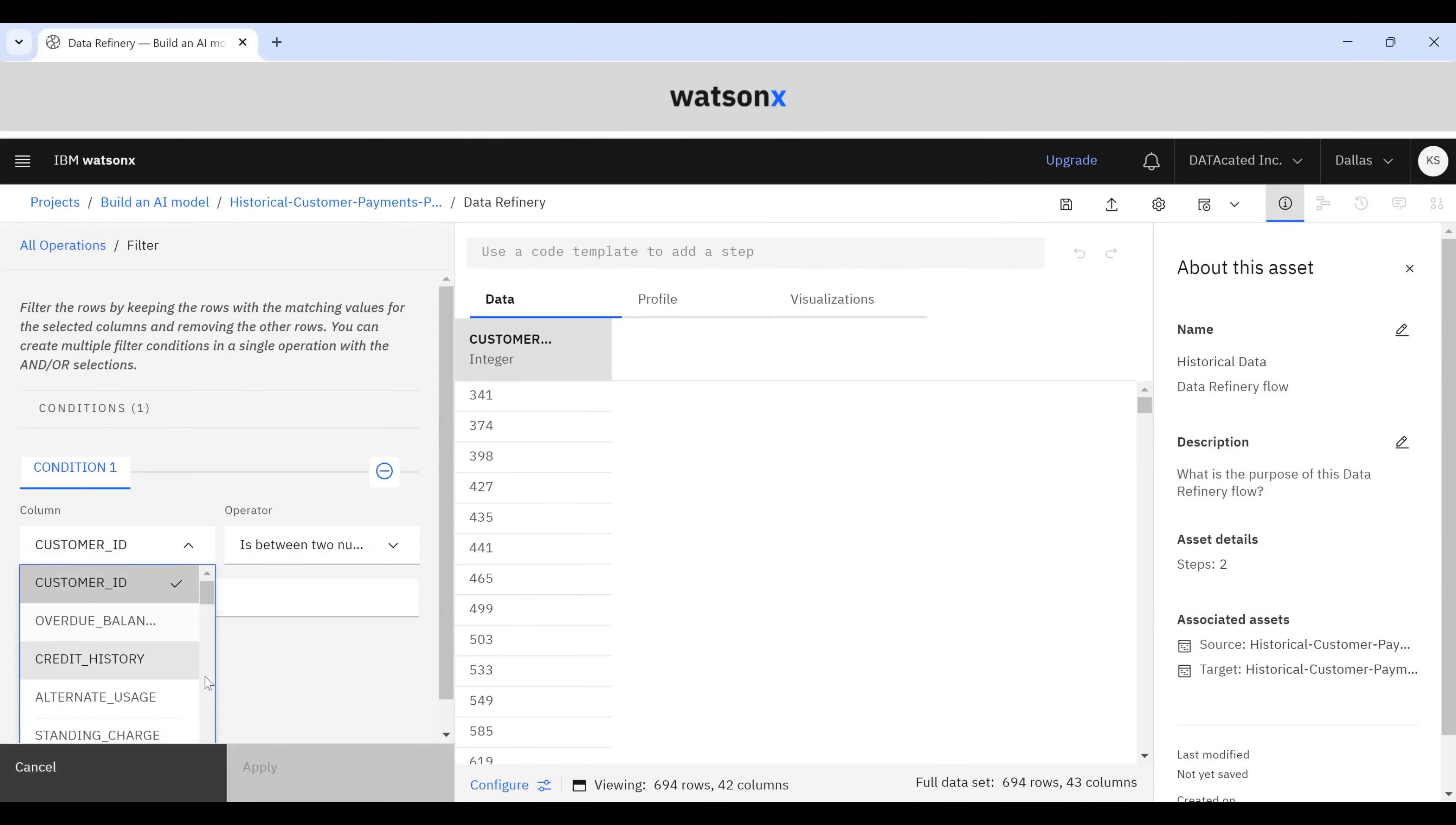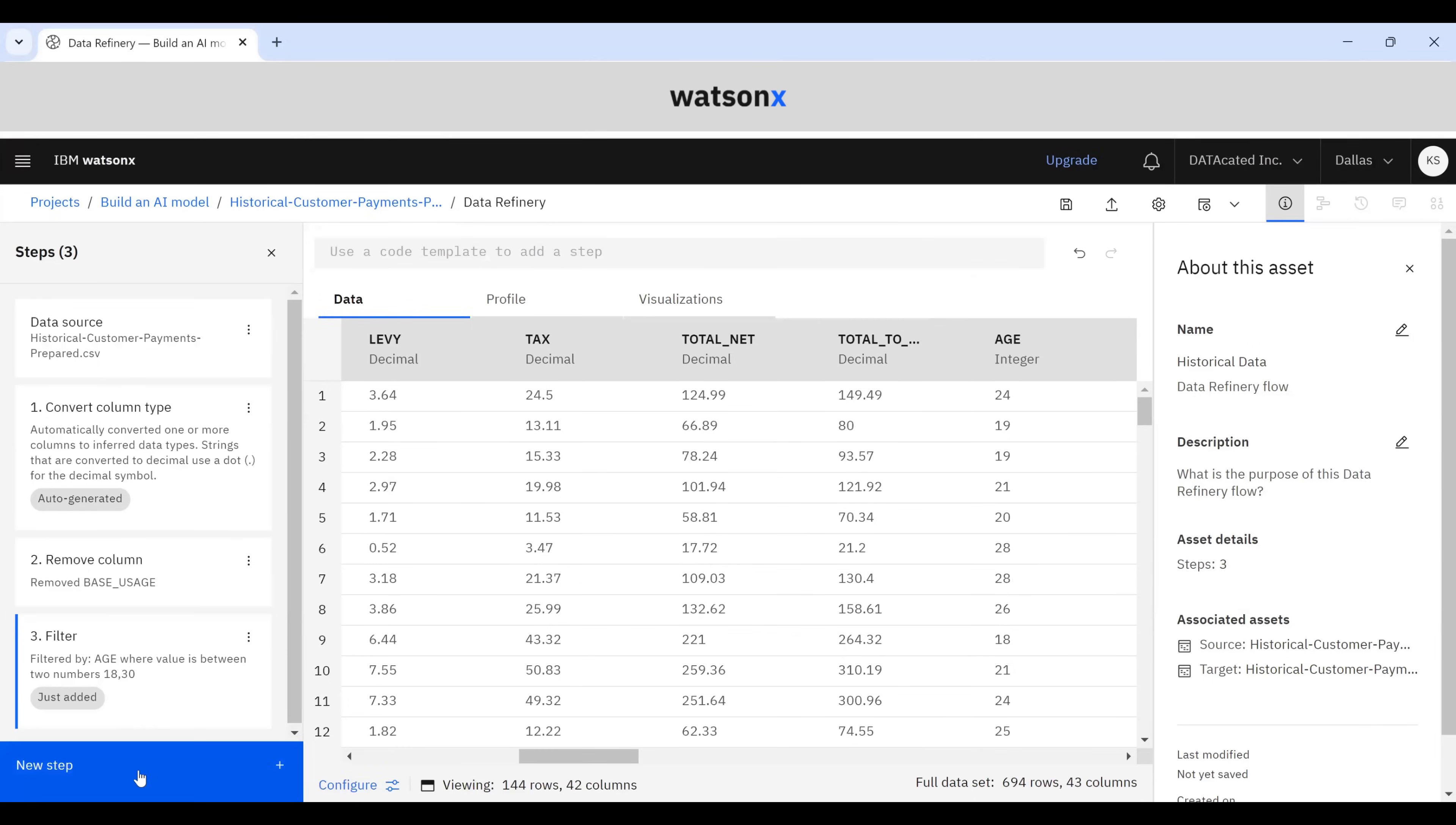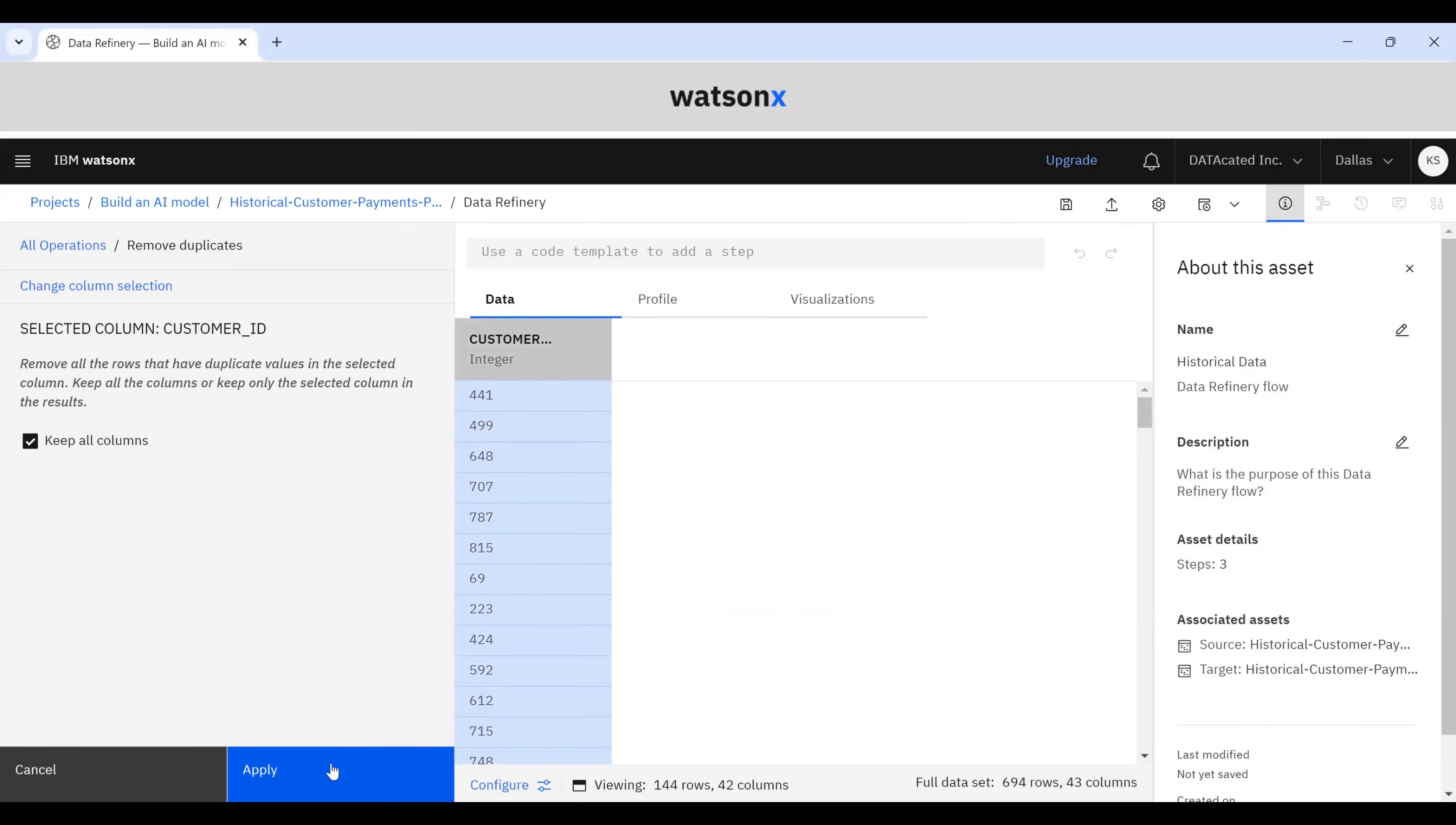Let's say we want to filter on age. We'll select age and is an operator between two numbers. Let's do it between ages 18 and 30. That's going to remove anyone who's between age 18 to 30. Click Apply. And let's also remove duplicates. So let's remove duplicates from the customer ID. Click Apply.